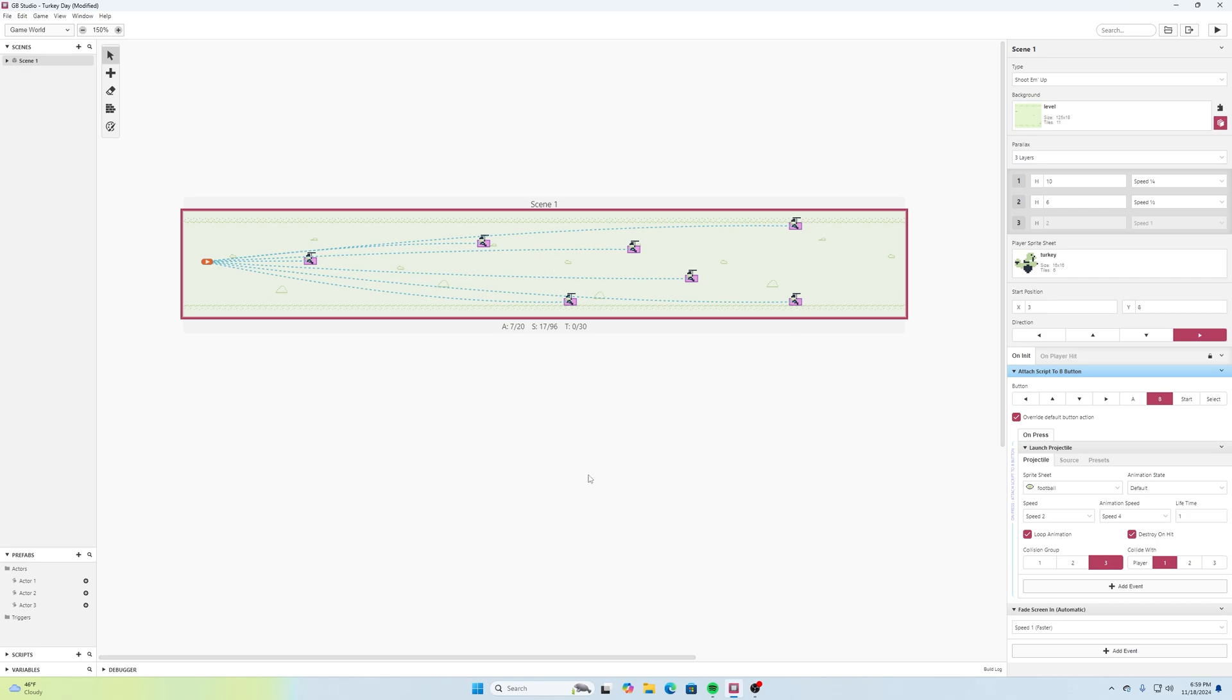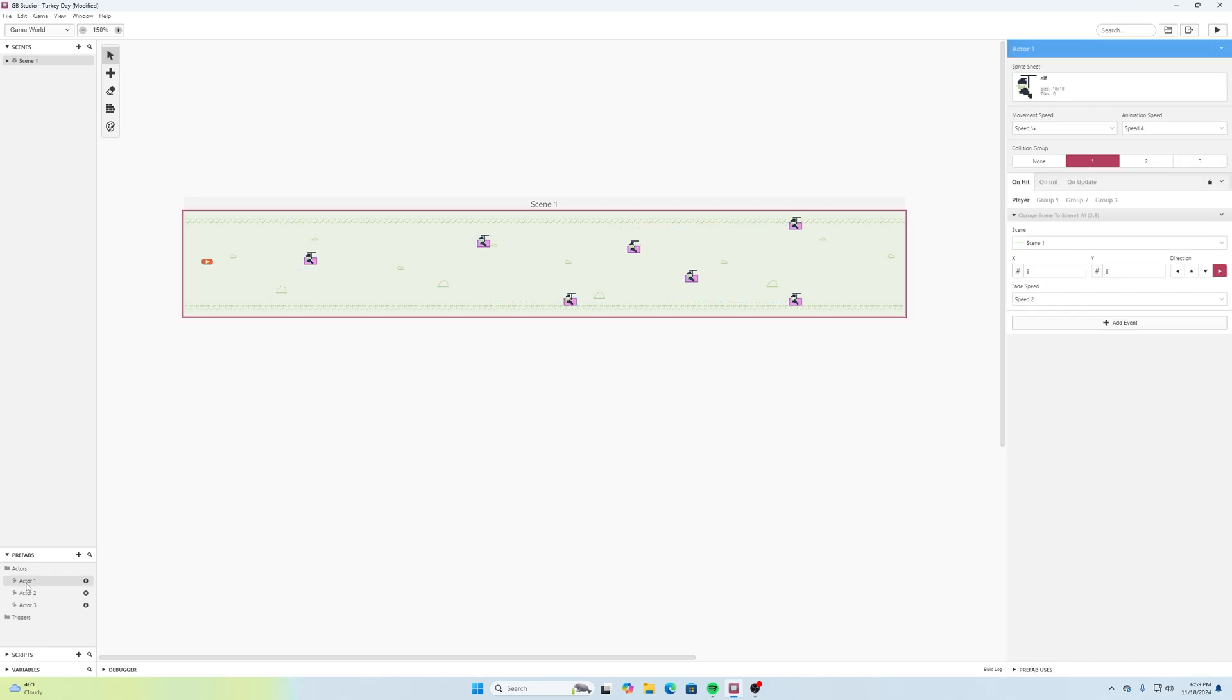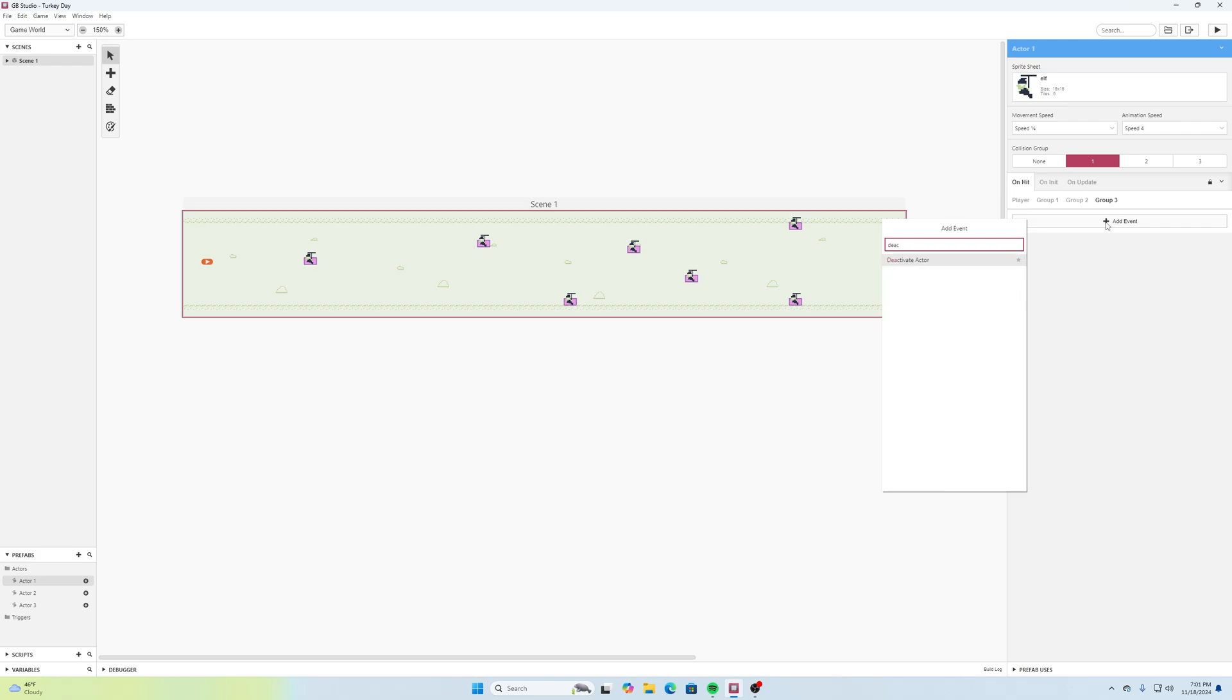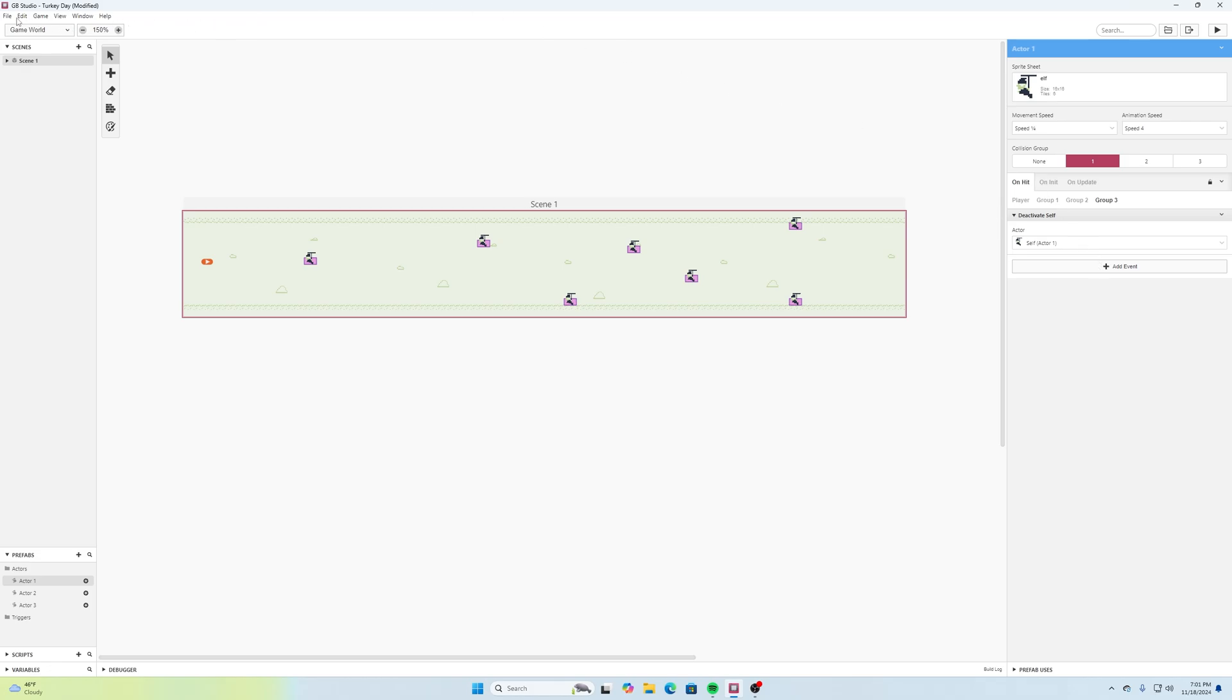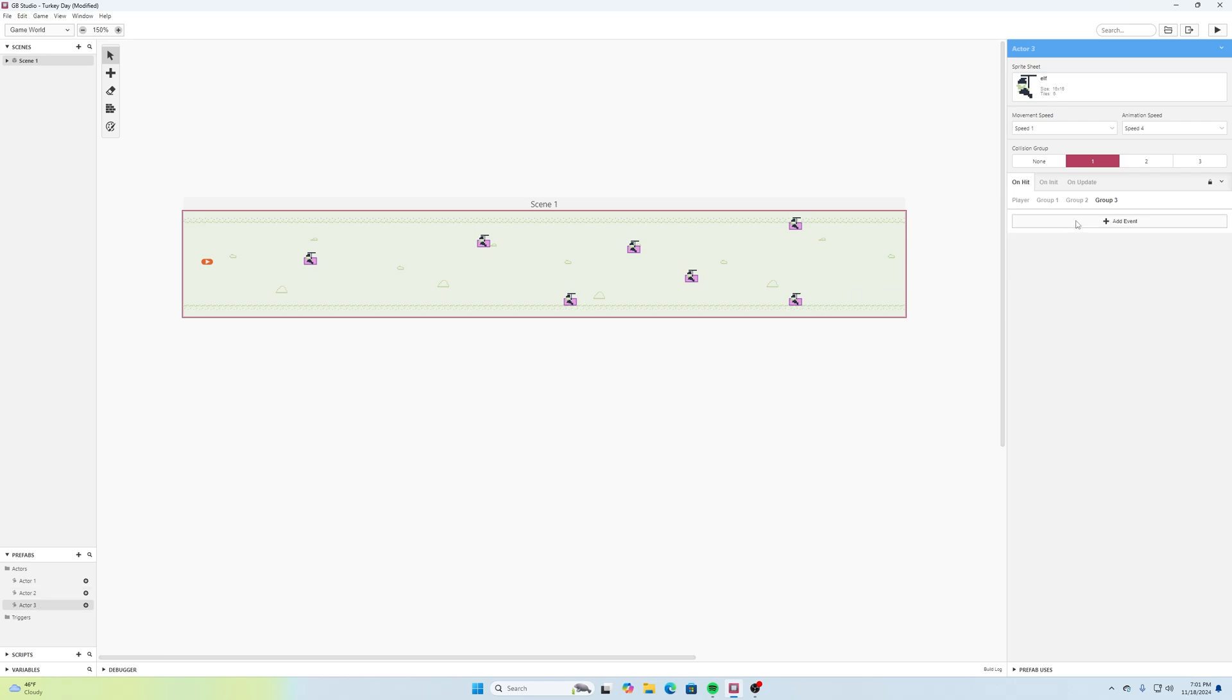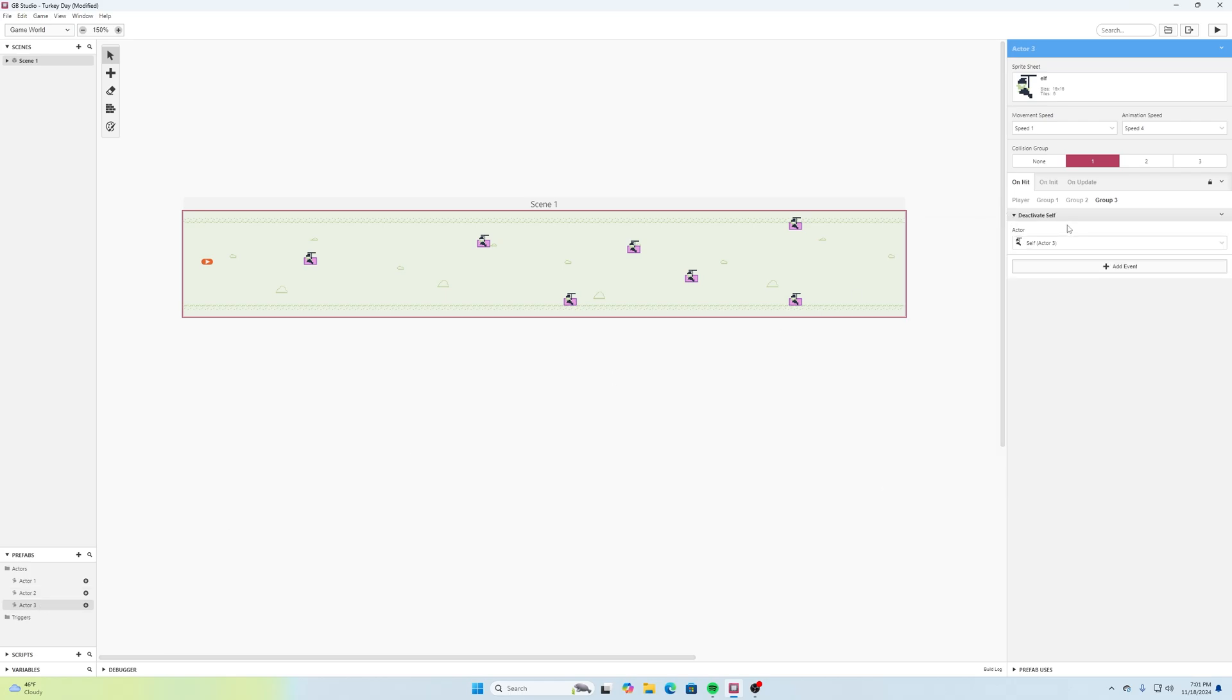All right, now if we go over here to actor one and we select that over here in our prefabs, three. Then we can go here to actor two and on hit with group three we'll deactivate actor self. Here, deactivate actor self.